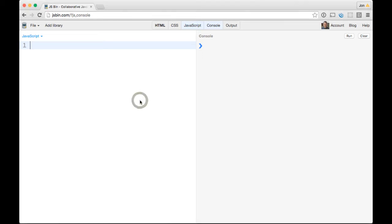In our final video of this series we are going to talk about proxies. Proxies are really cool and really powerful. Basically they allow you to handle overrides or custom behavior for all the basic operations you would do on an object — like when you try to access a key, when you try to set a key, when you try to enumerate, all sorts of things like that. They allow you to tap in and make custom handlers for when you're working with an object.